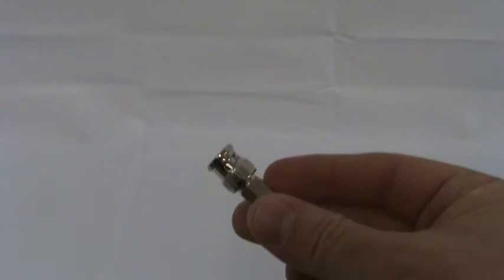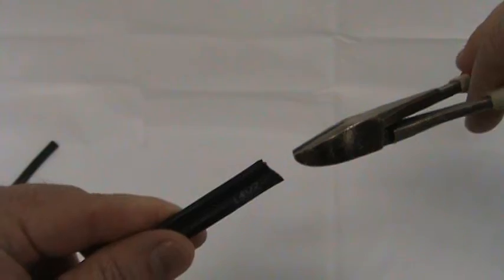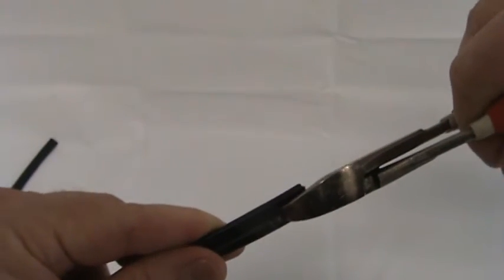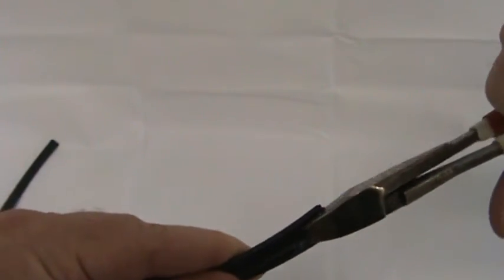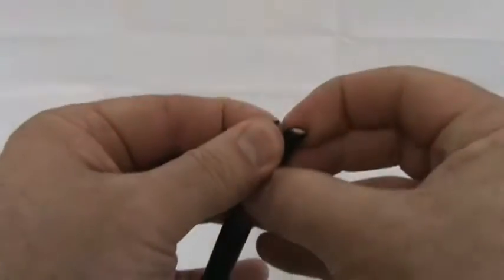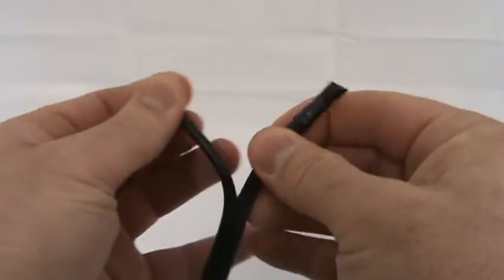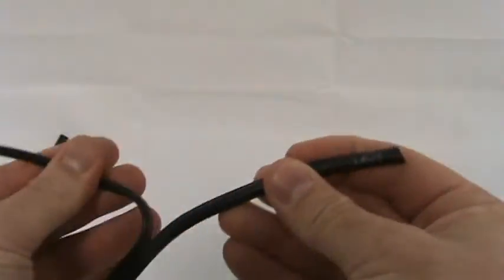I would put on a BNC connector on the end of the Siamese cable. Cut it along here. Split the cable apart.